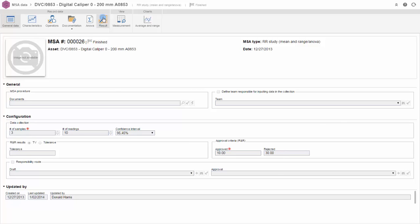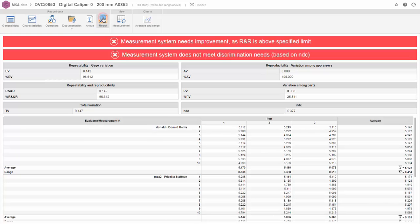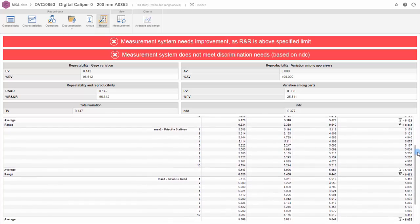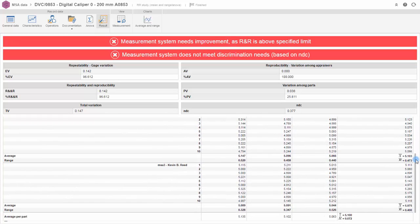For completed studies, the solution automatically performs calculations, making it possible to verify the results of the measurement system analysis.